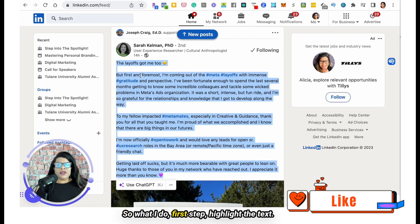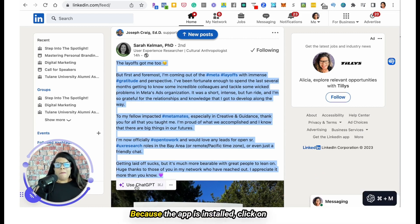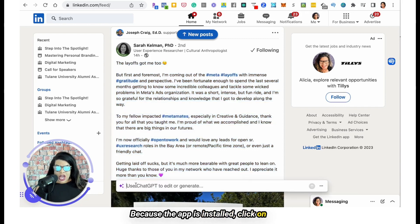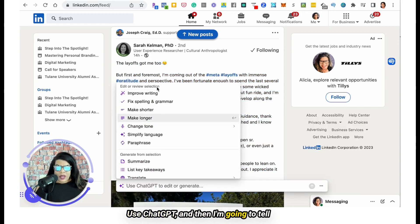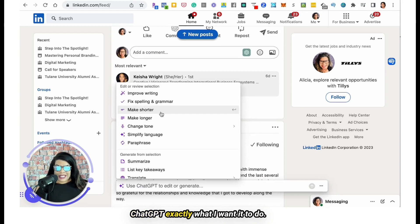So what I do: first step, highlight the text. Second step, because the app is installed, click on Use ChatGPT. And then I'm going to tell ChatGPT exactly what I want it to do.